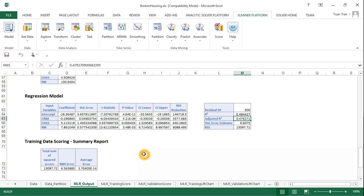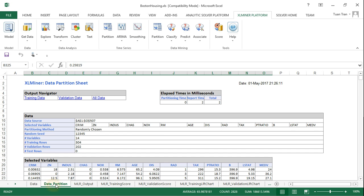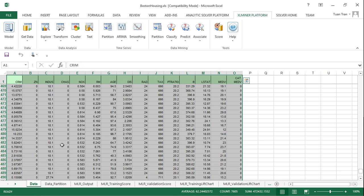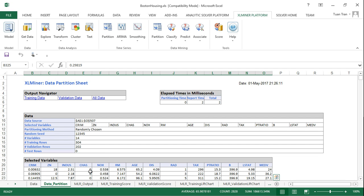Welcome back. In this video I'm going to show you how to use XLMiner to select a best subset of variables to construct a multiple linear regression model. The first step is to partition the original data set into training data and validation data with percentages of 60% and 40%.